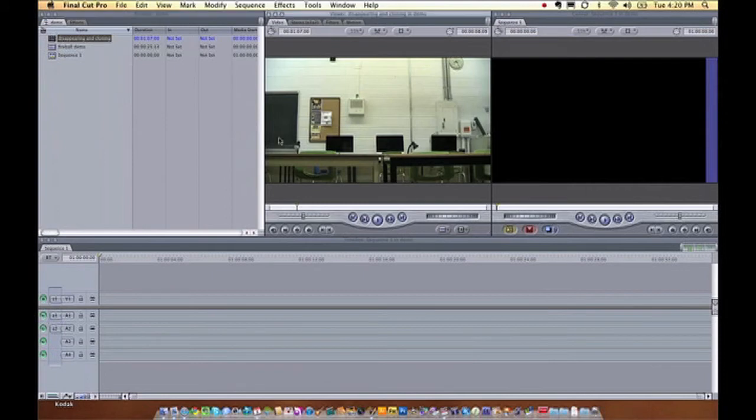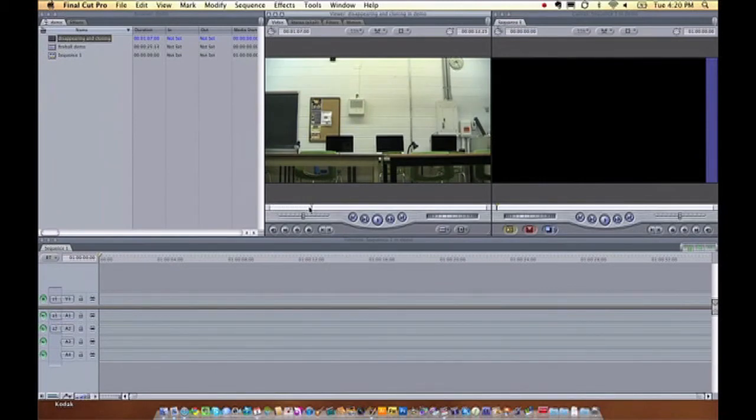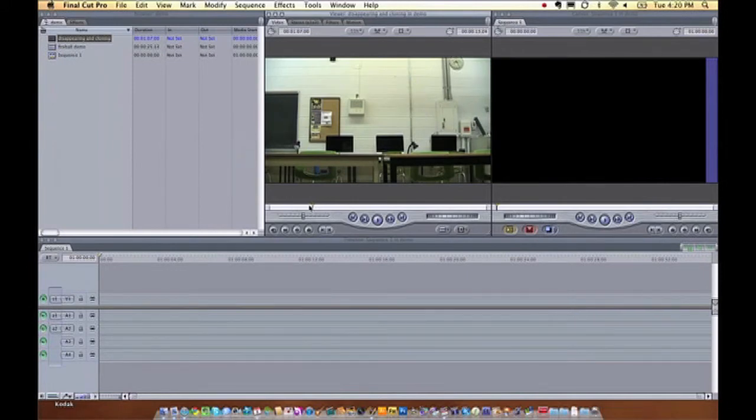Now if I double click on my disappearing footage here, I can see that I actually have about 20 seconds of footage without the subject in it. That's a very important part of it.